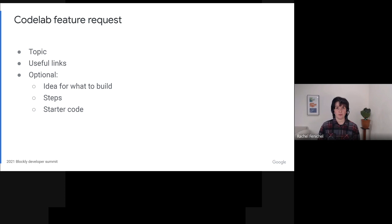Of course, if you have more details, you can include them, and that makes writing the final codelab much faster. You can also decide that you want to show up and write a codelab from a feature request that already exists.